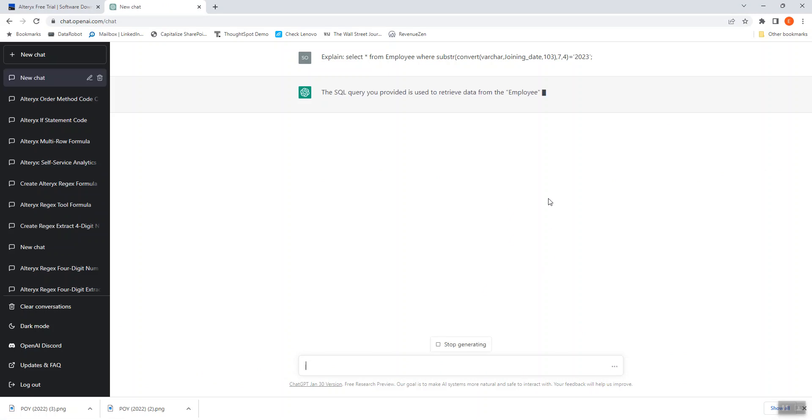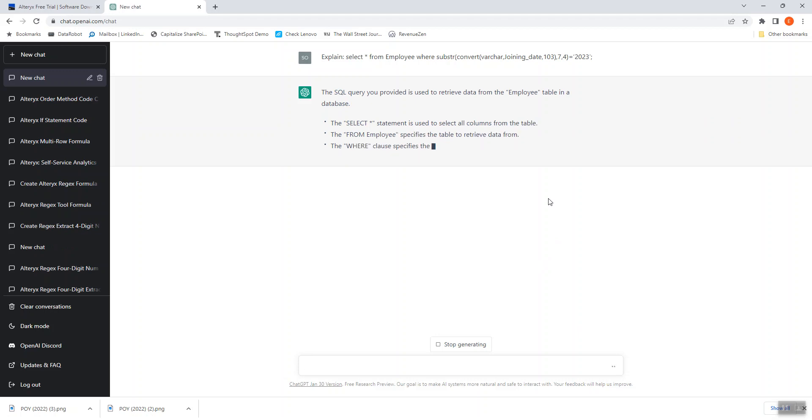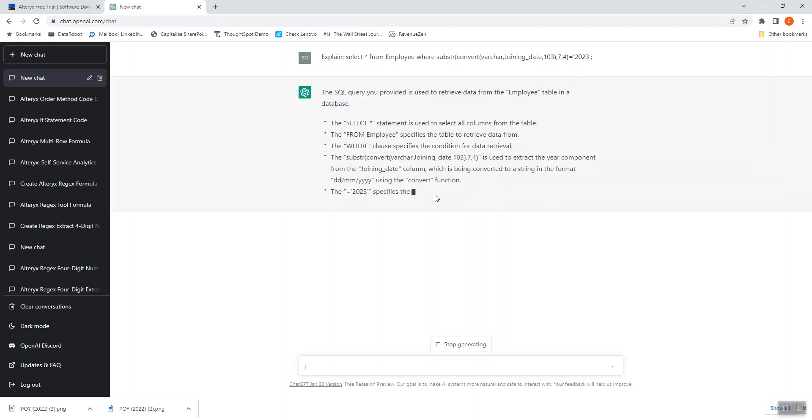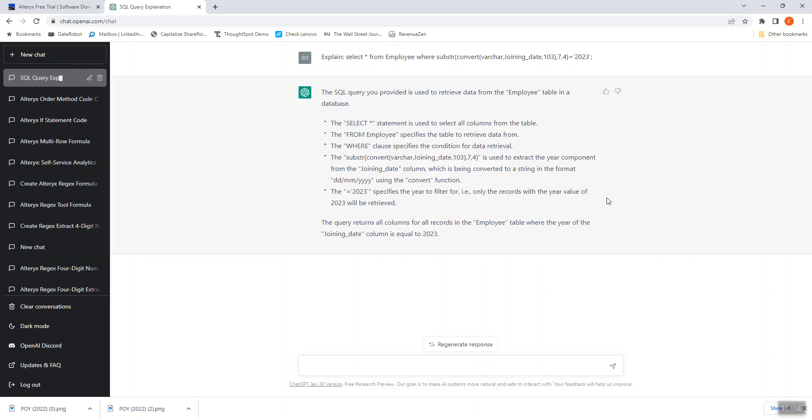And so immediately it starts coming up and telling me what it's doing. It tells me that it's selecting from a particular column from the table, that the where clause is being used for data retrieval, and then it's telling me what this function does. So this is pretty interesting. This could be helpful if I do have SQL that I don't understand. I could come and put it in here and try to get a better understanding for what it's doing.